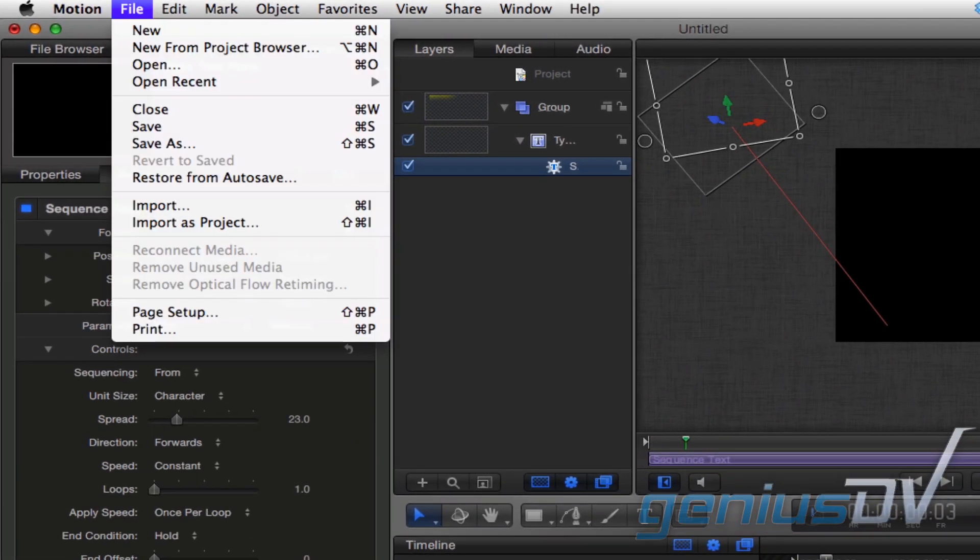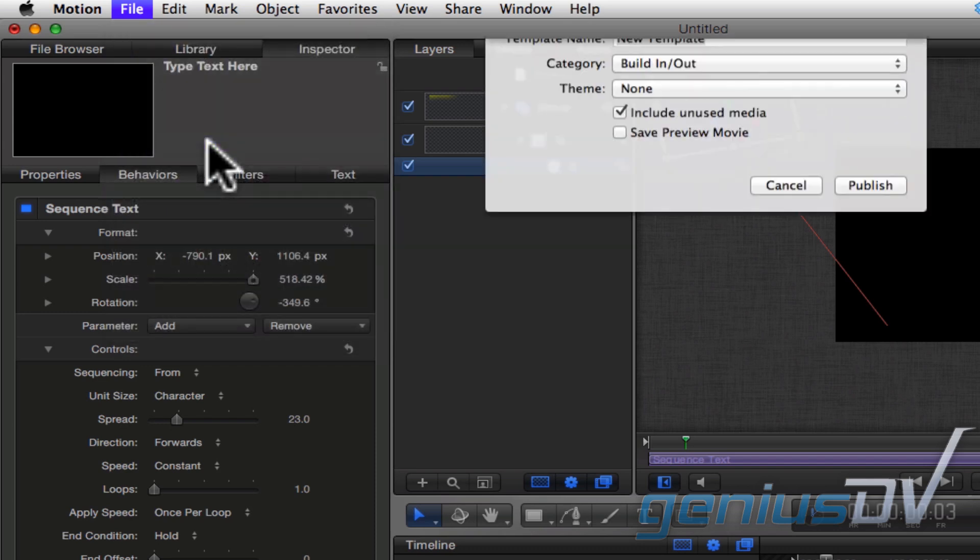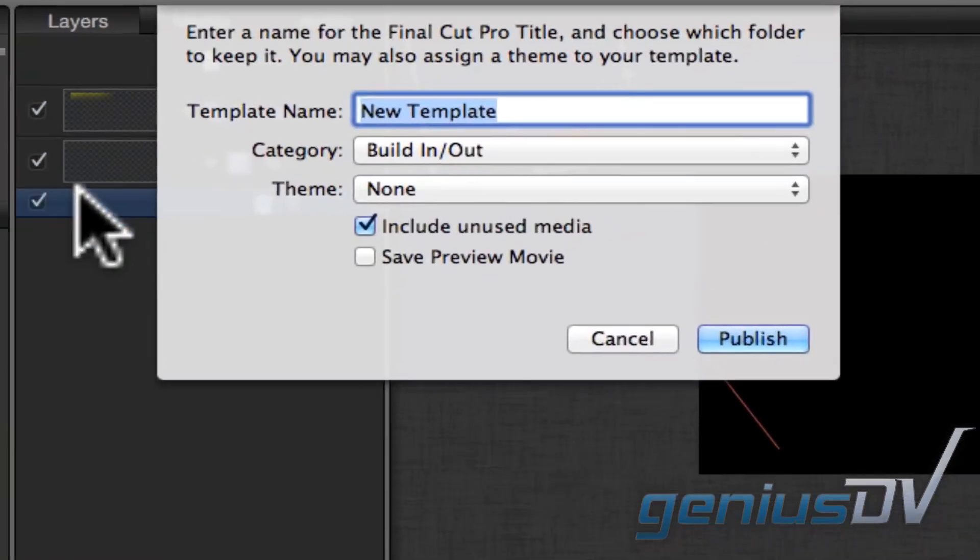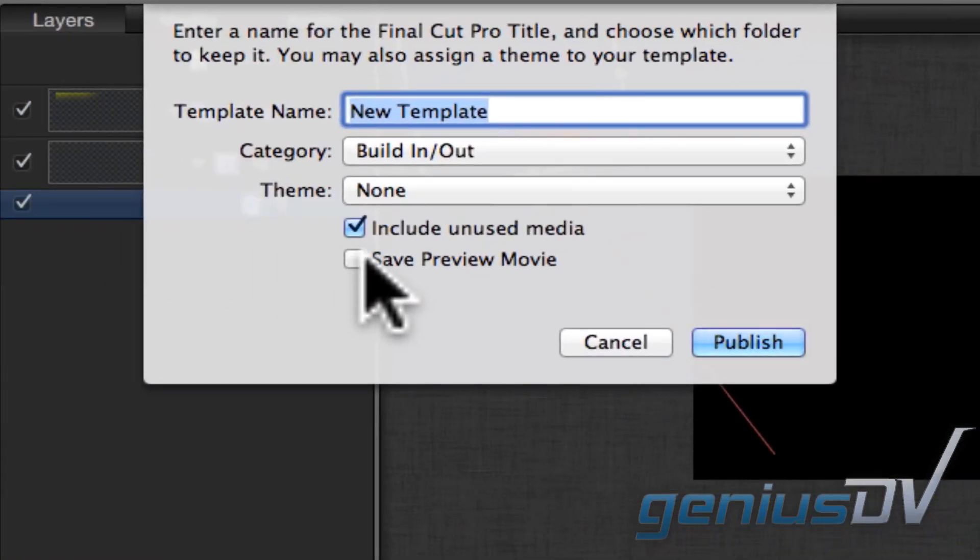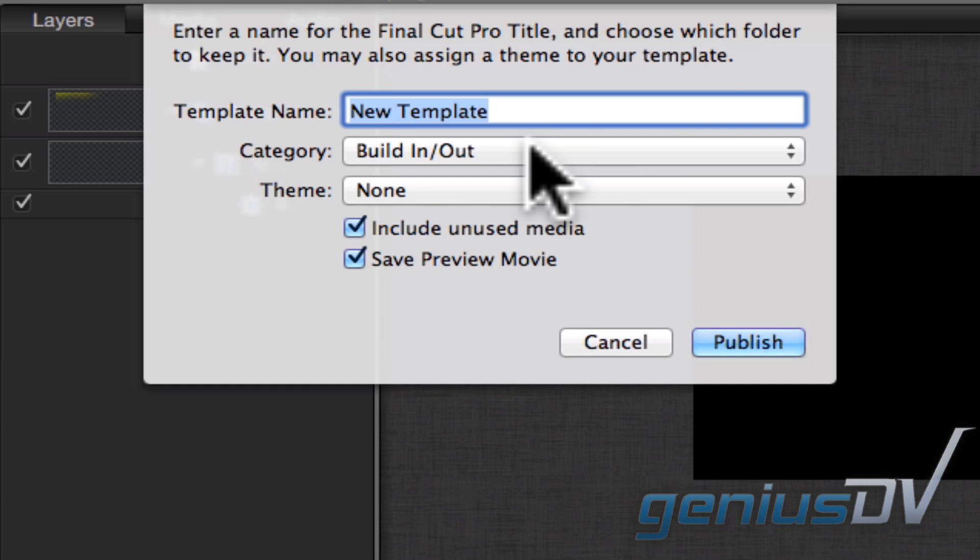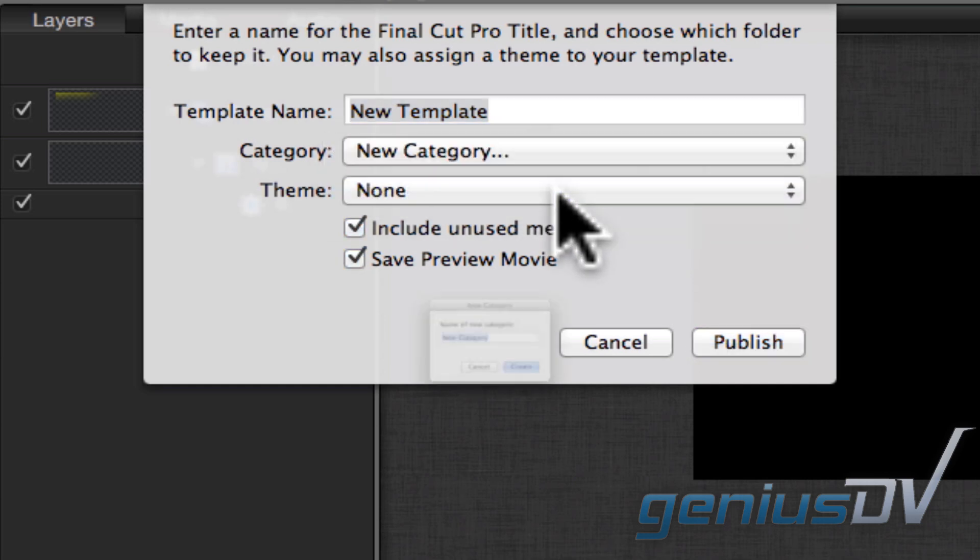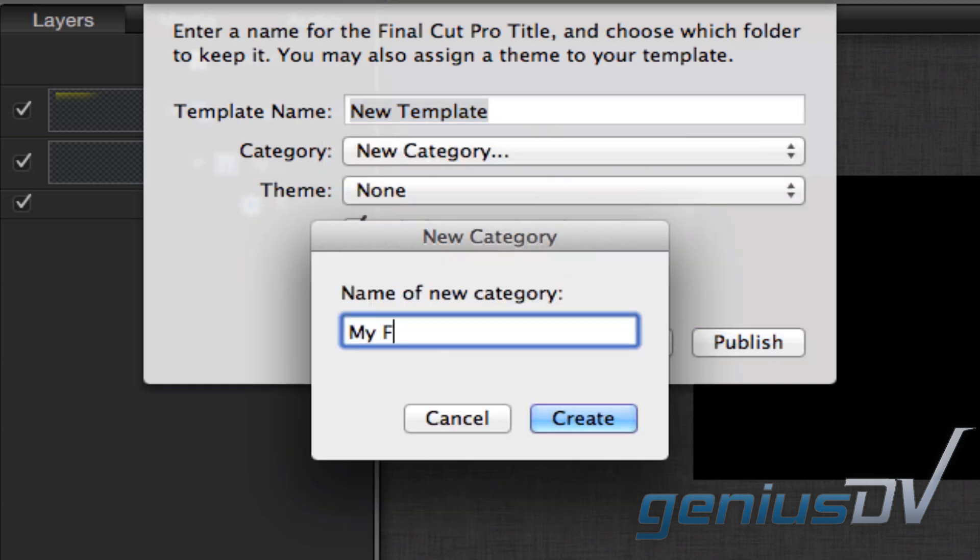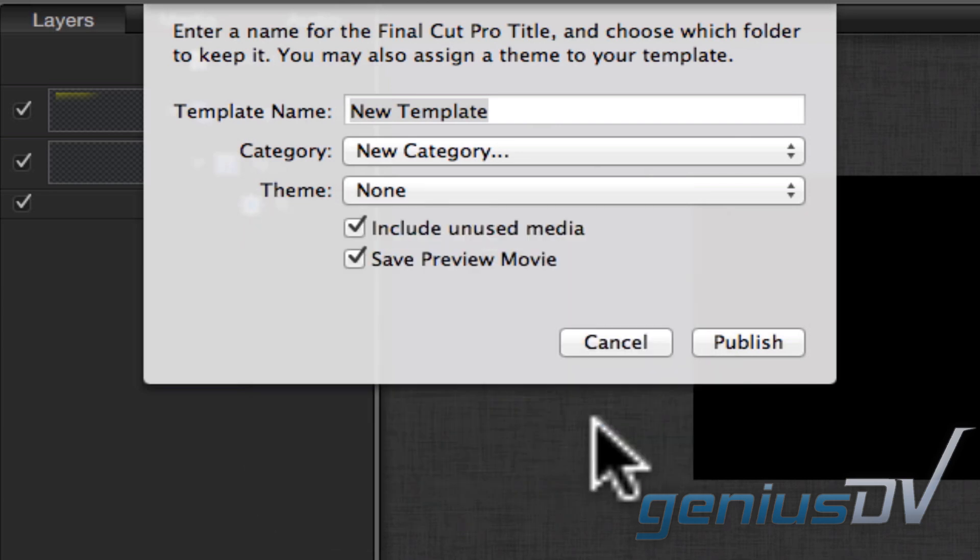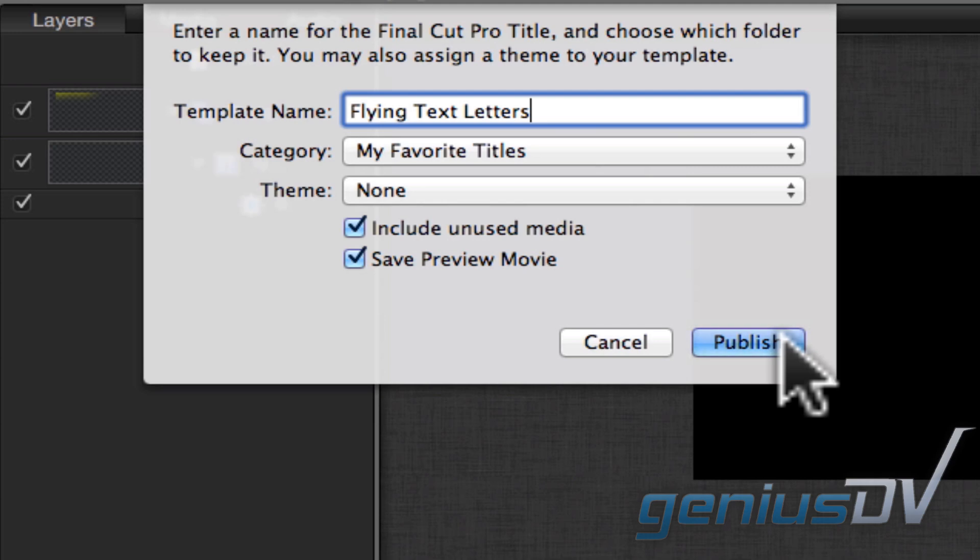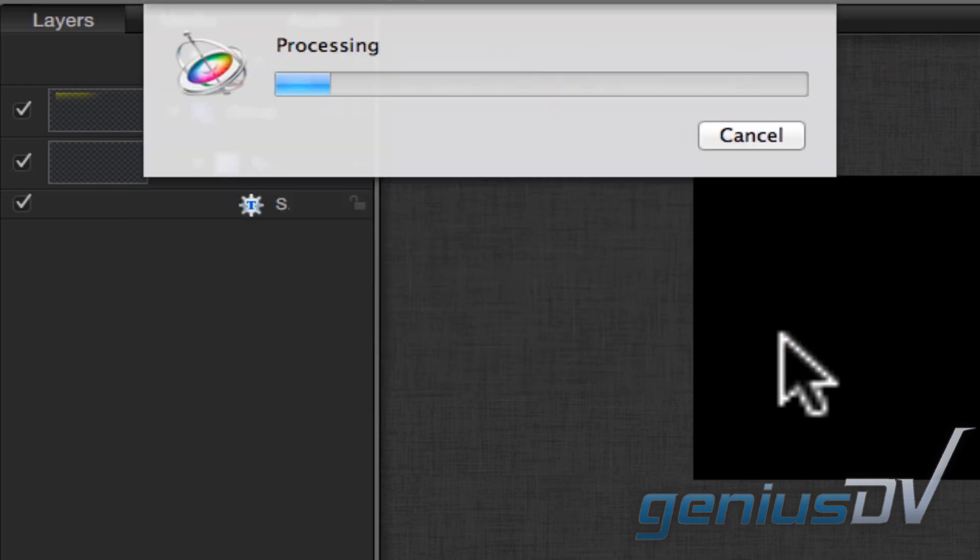Navigate to the file menu and choose Save As. Turn on the Save Preview Movie option. Choose a new category and give it a name. Then give the title template a unique name. Press the Publish button.